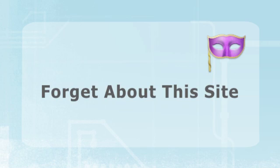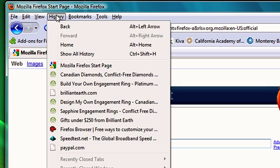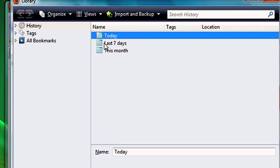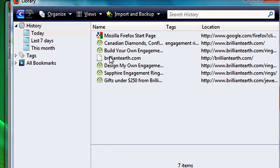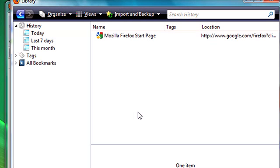Let's say you forget to go into private browsing mode. You can retroactively clear some of the websites that you visited. So I go up to open library, I click on my history for today, and I click forget this site. So now you'll see that the site disappeared from the window.